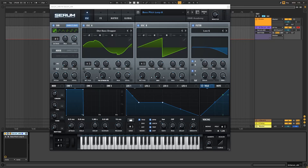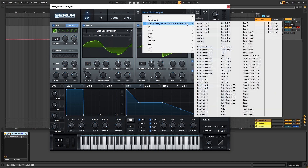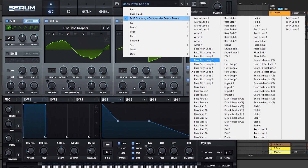Hey, this is Paulo from DMV Academy and I am very excited about today's video, because today I'm going to be showing you our brand new preset bundle made by the legendary duo Counter-Strike. This preset bundle has over 100 sounds across many types of instruments.